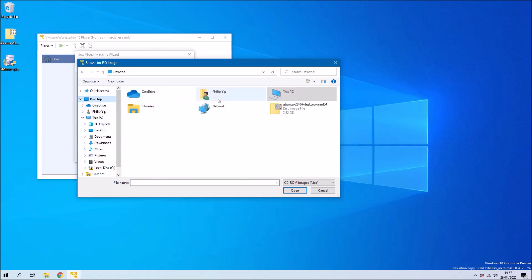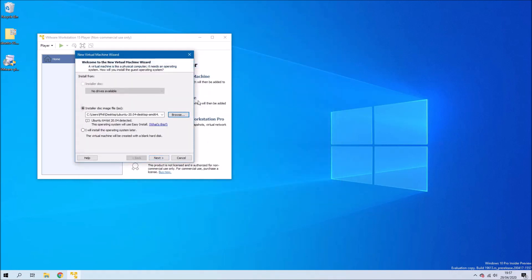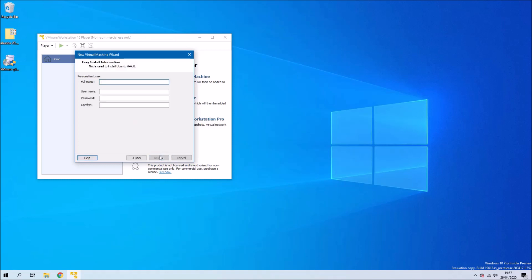It should detect that it's Ubuntu 20.04 and take you through the automated setup. Type in your full name and then your username has to be all lowercase with no spaces, so I will just use my first name as my username and then type in a password and confirm it.